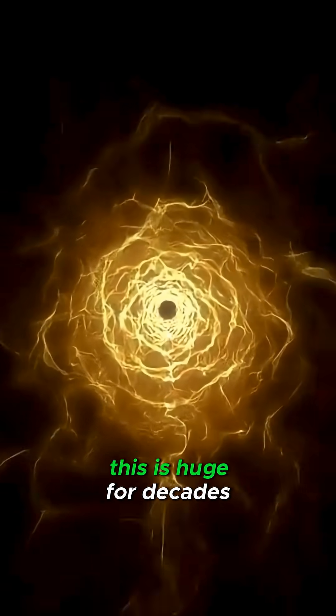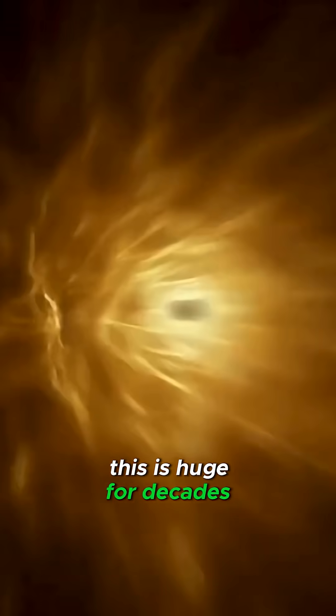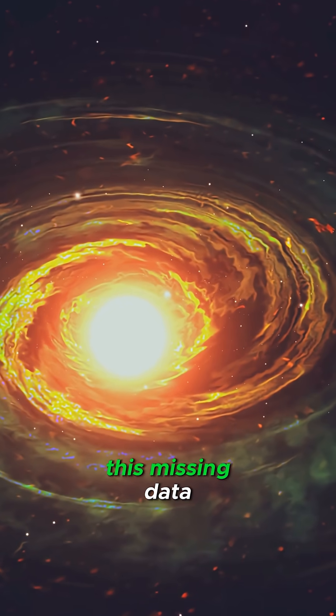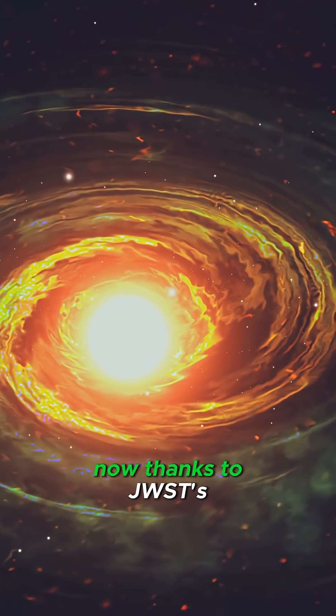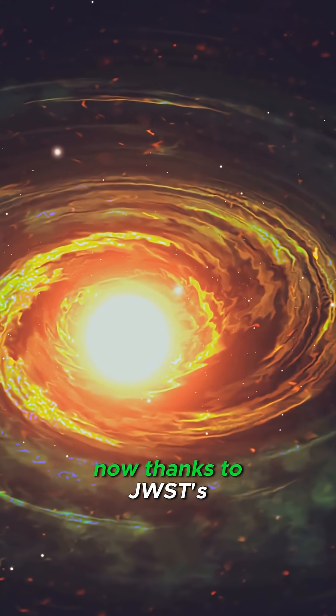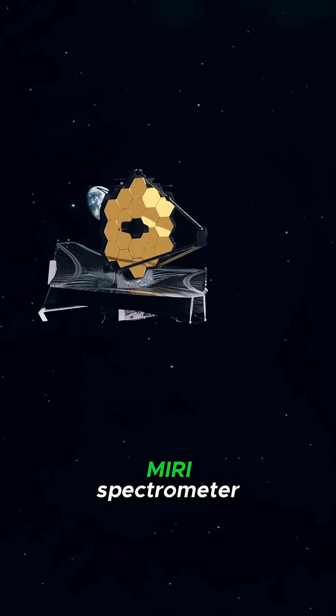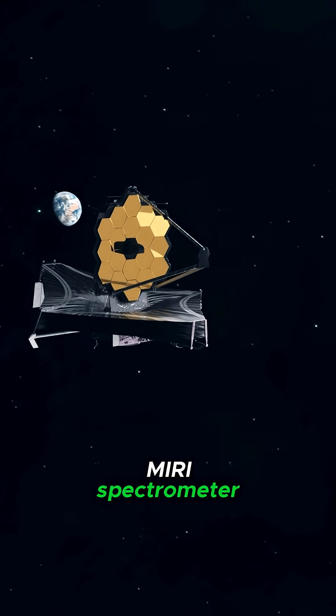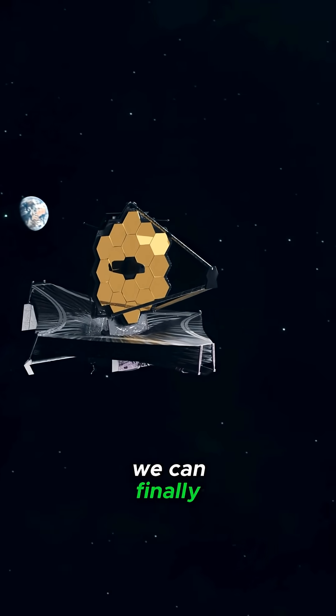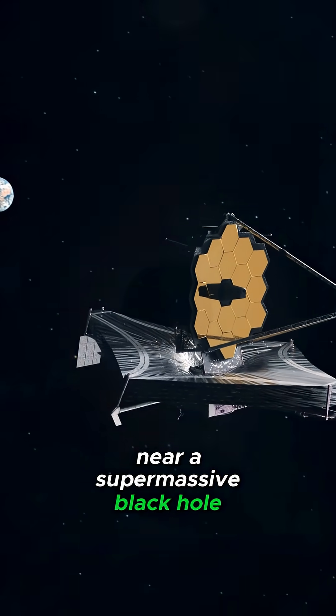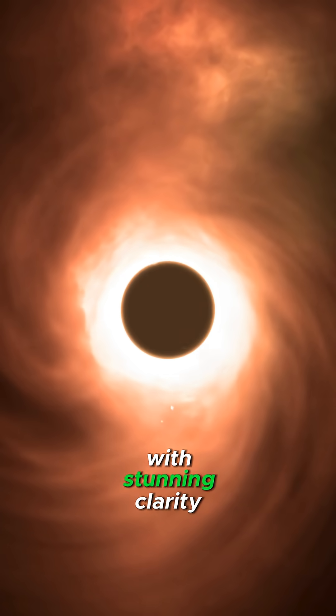This is huge. For decades, black hole models lacked this missing data. Now, thanks to JWST's MIRI spectrometer, we can finally measure magnetic fields near a supermassive black hole with stunning clarity.